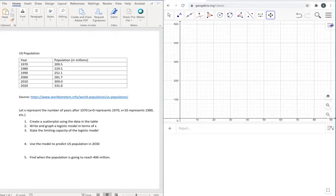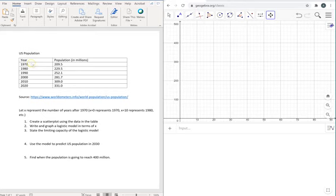Hi, in this video we're going to talk about how to write a logistic model for a set of data. So we have the population in the United States for different years, 1970, 1980, etc.